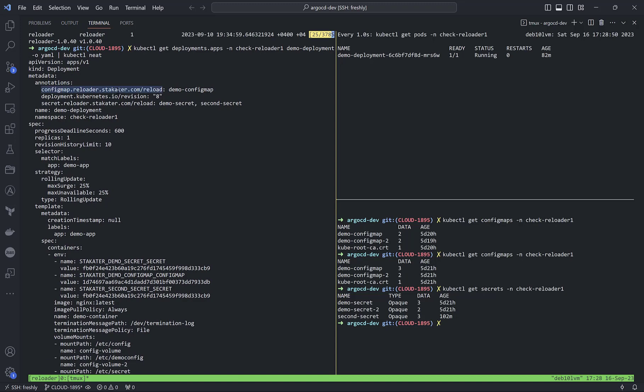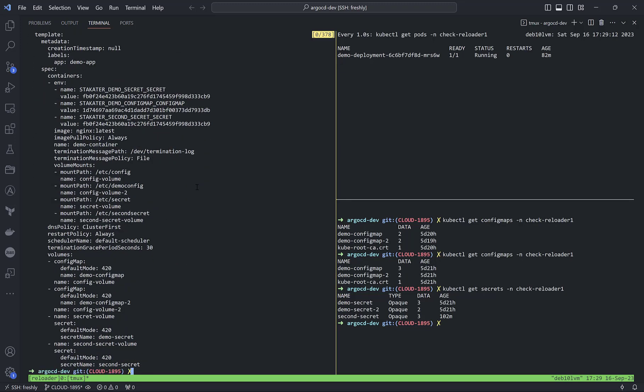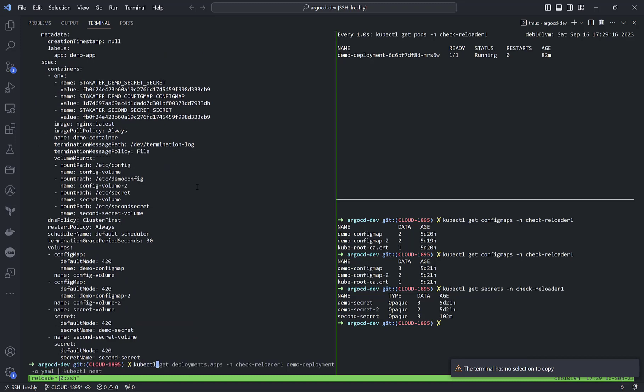With annotations, we can define config map names and secret names. This means we can define multiple secrets at the same time that our deployment looks to for values. We can use them as environment variables or mount them directly into our containers.